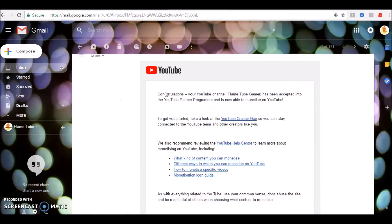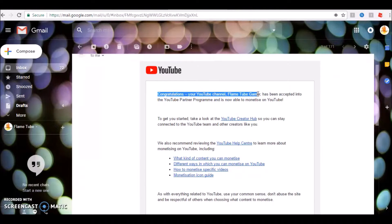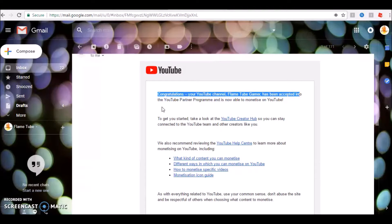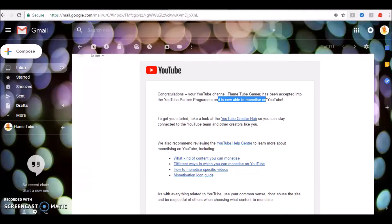And I got an email saying congratulations, your YouTube channel Flame Tube Gamer has been accepted into the YouTube Partner Program and is now able to monetize on YouTube.